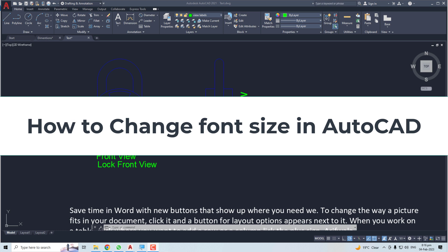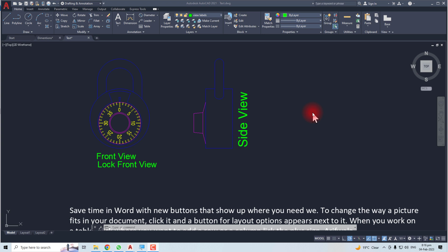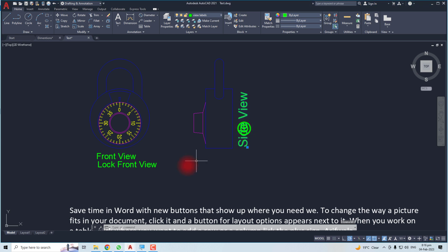Hi, thank you very much for being here. In this tutorial, I'm going to teach you how to change the font size in AutoCAD. Let's come to the computer screen — here you will find different text and I'm going to change its font or its size.